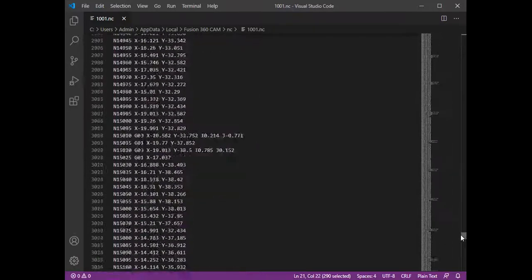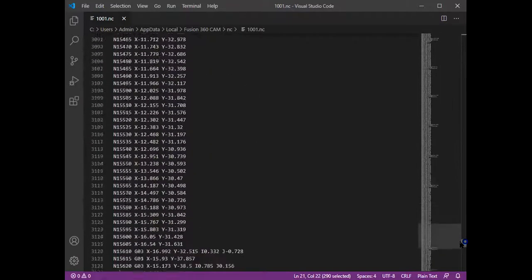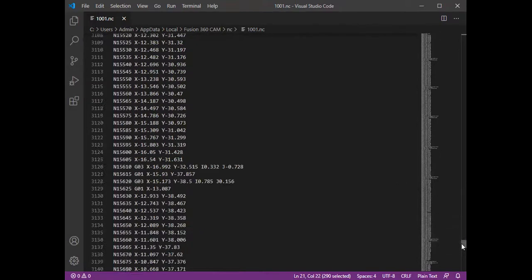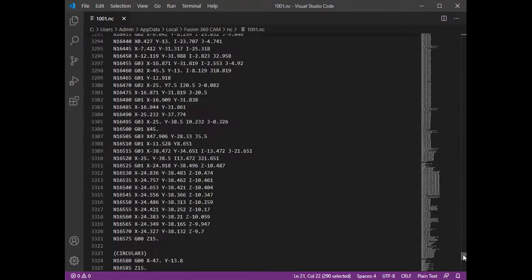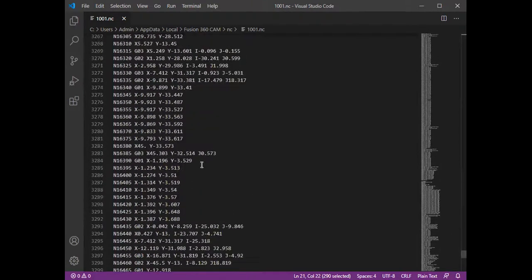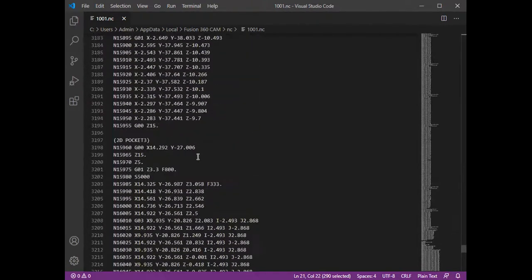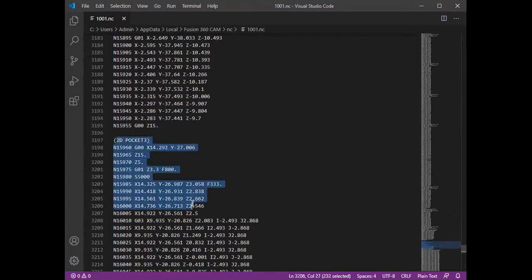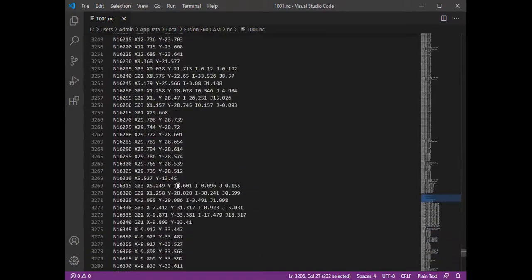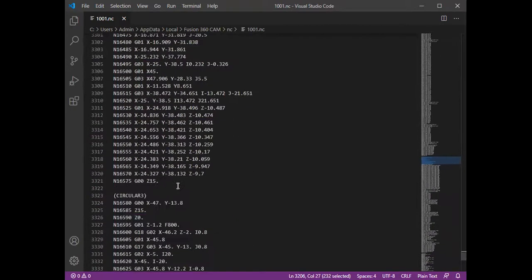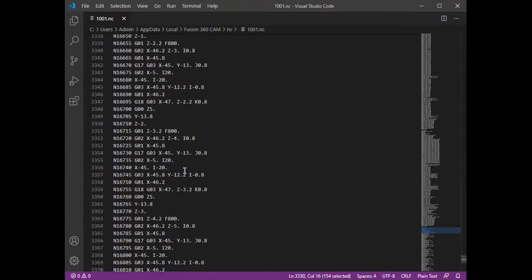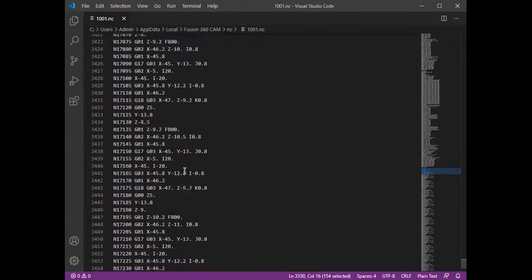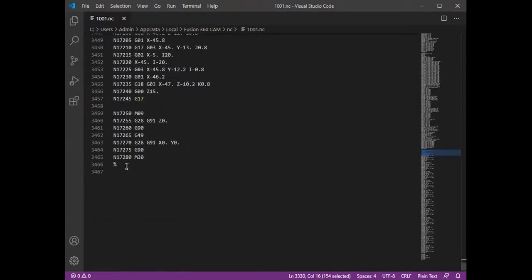So this is your code. Then yeah, here you can see 2D pocketing started, then after that the circular strategy is started, and finally the end of the program.